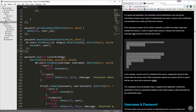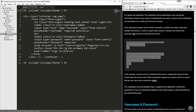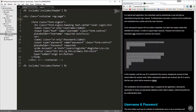Now let's save that and go to our login.ejs. We want to be able to get messages sent from passport, so we'll go right above the form and add in the EJS tag for messages — that should output the messages.